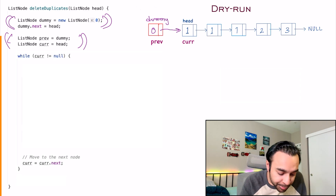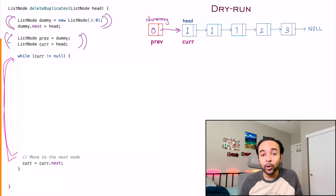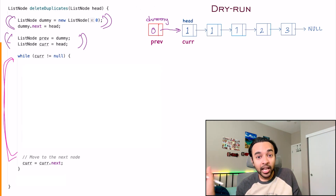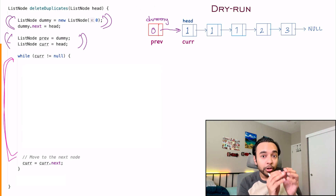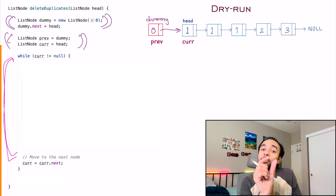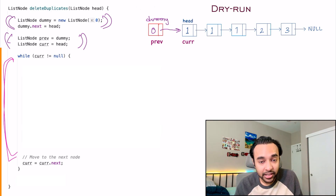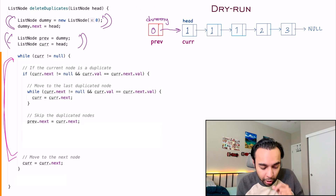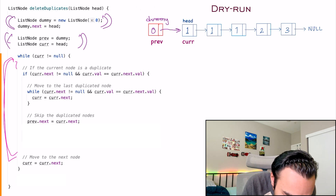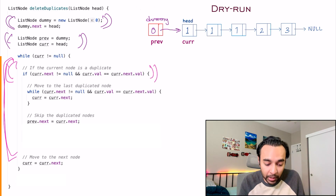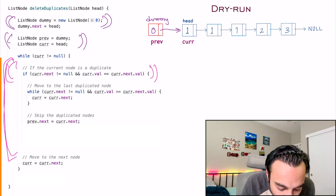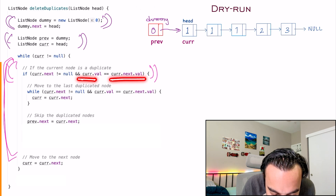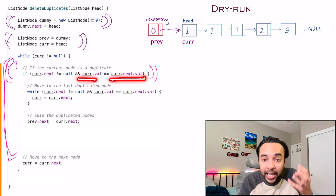Next, as per the tradition, you will start a while loop until your current node reaches null. That is how you will ensure that you have traversed every node in the linked list. And at every iteration, you will check if the current node is a duplicate — so I check if current.value is equal to next.value.